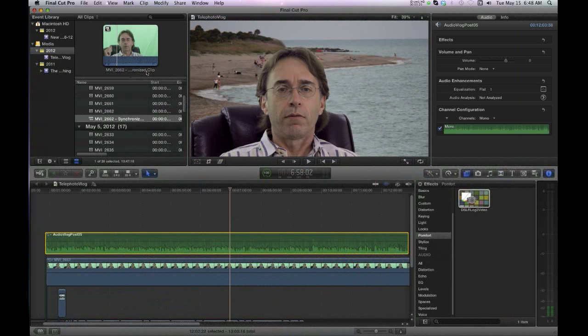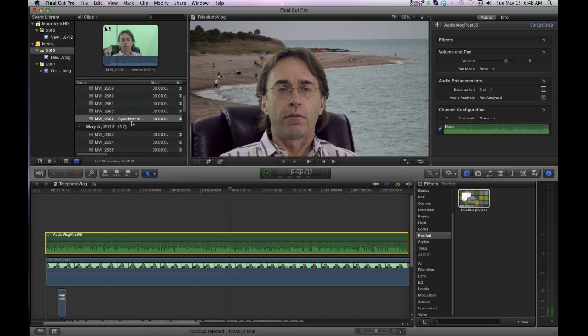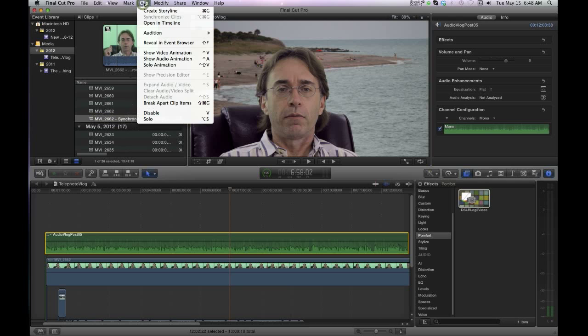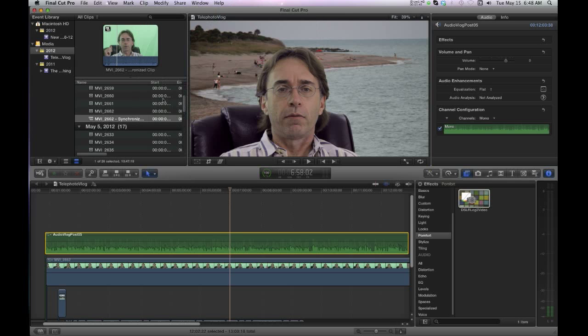So here I've got a clip of me and this is a synchronized clip. Now if you go to the end, it's already been synchronized by Final Cut Pro X. I found the audio, I found the video and then I went up here to Clip and Synchronized Clips. So this is a synchronized clip.